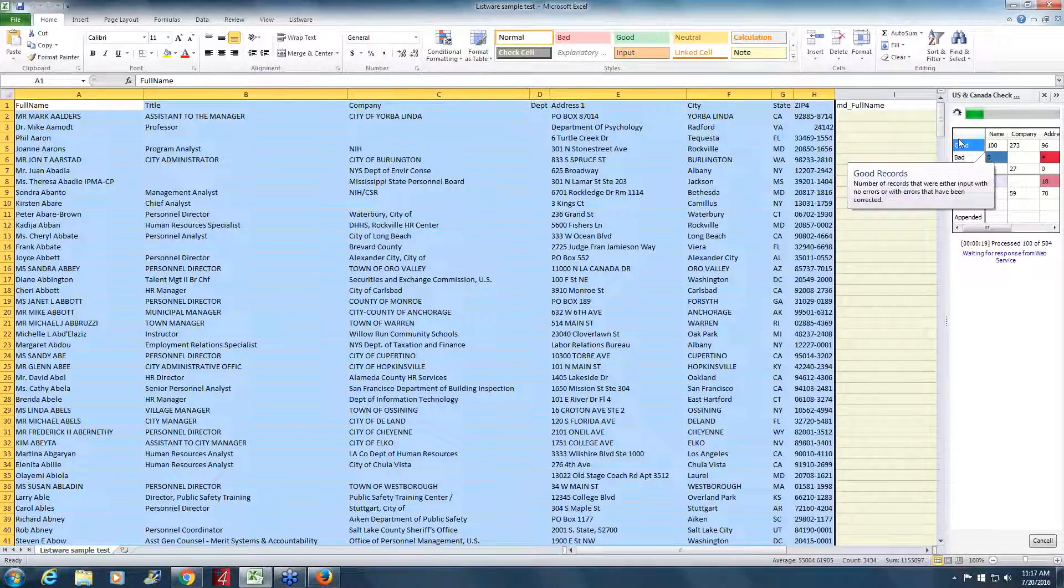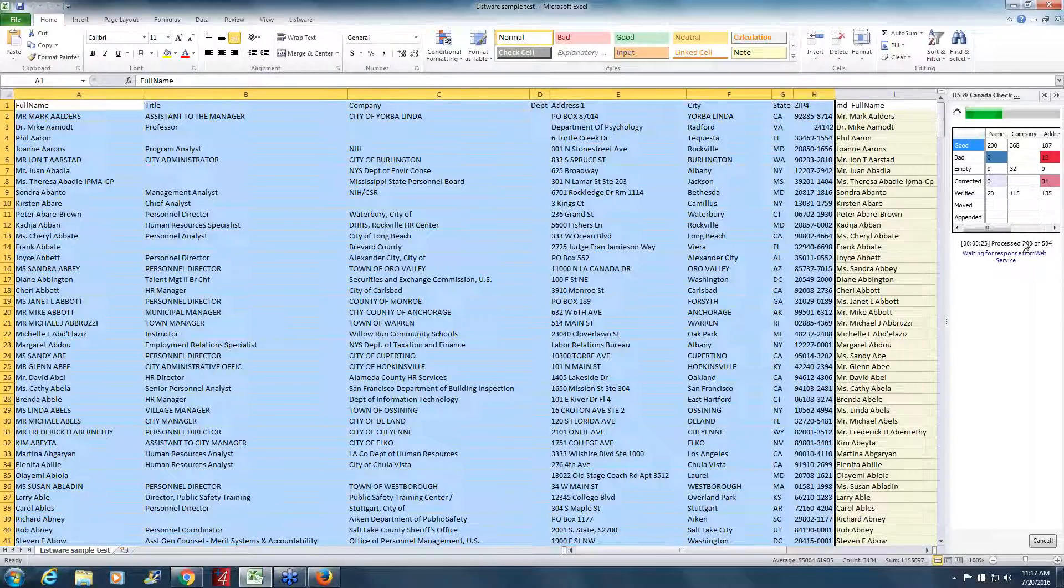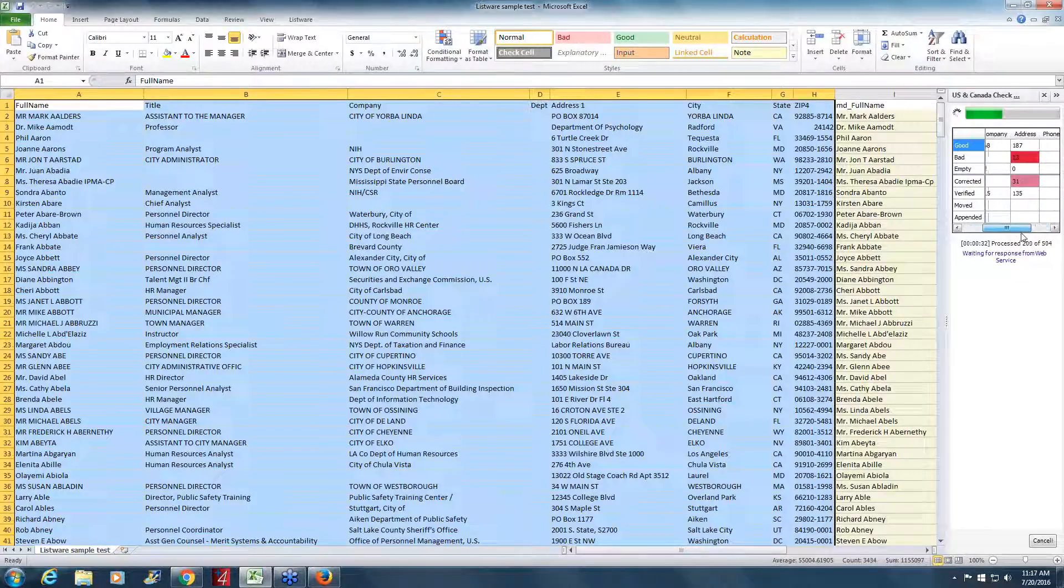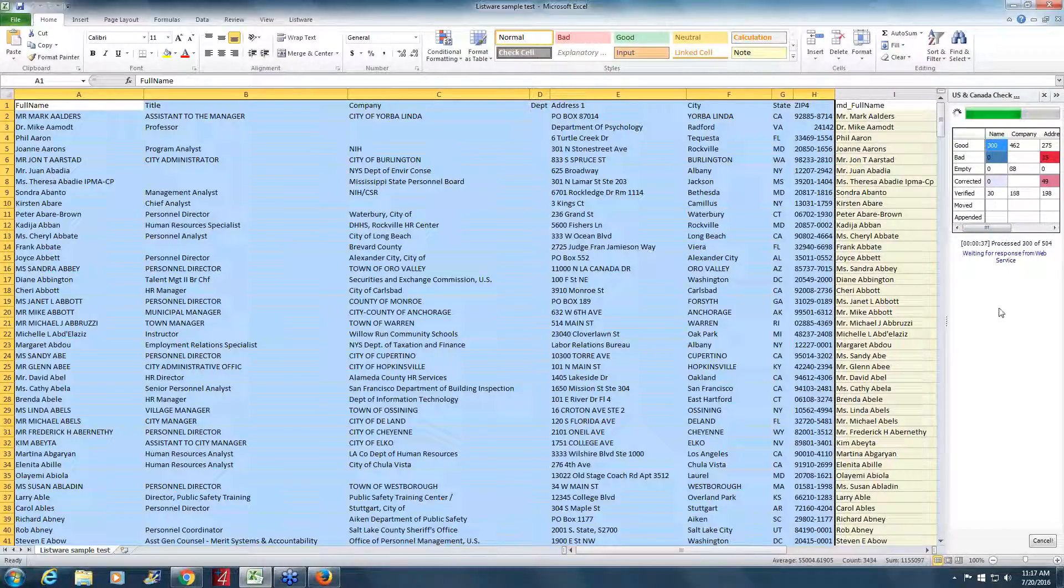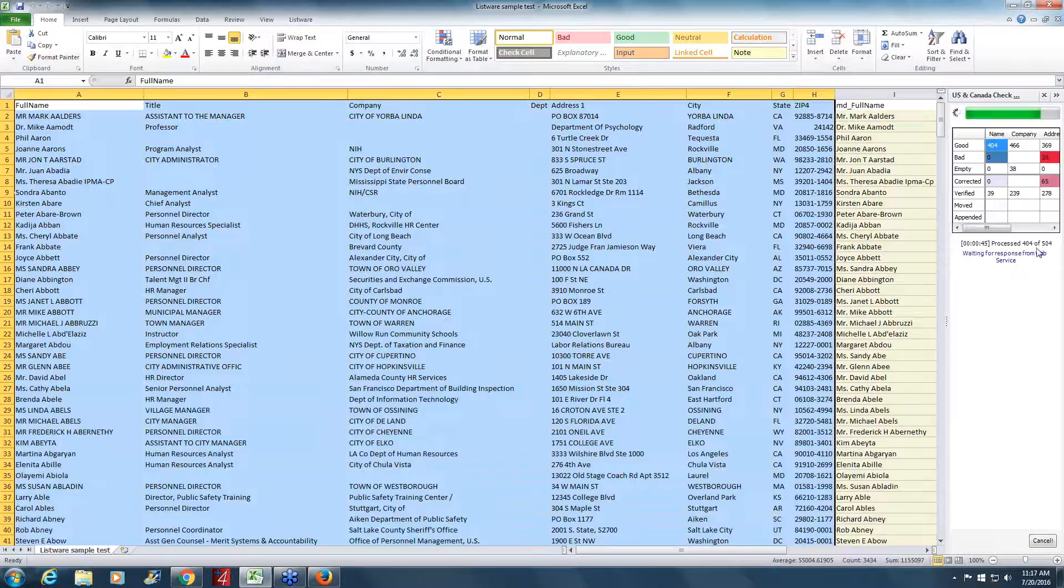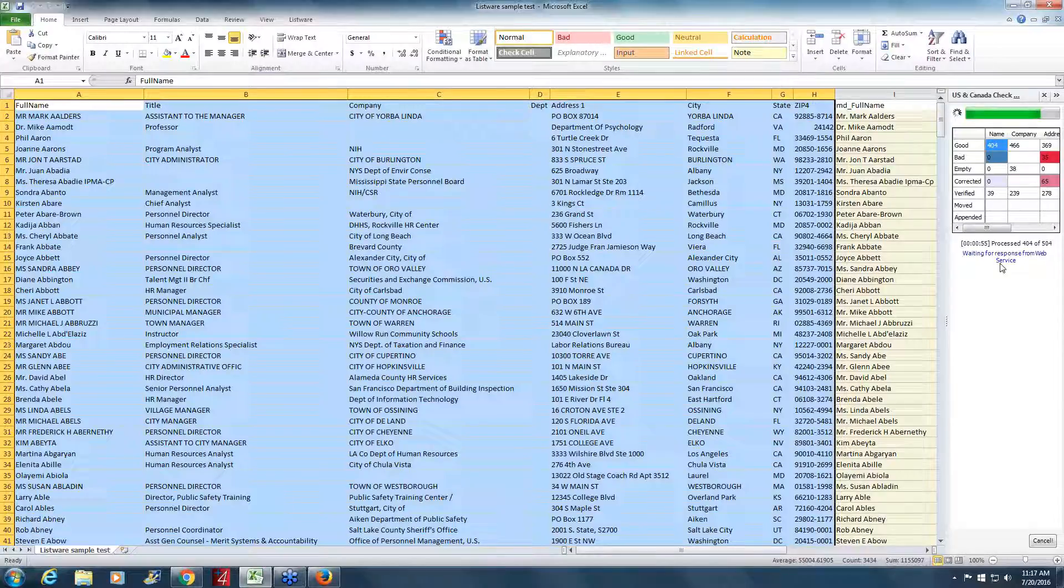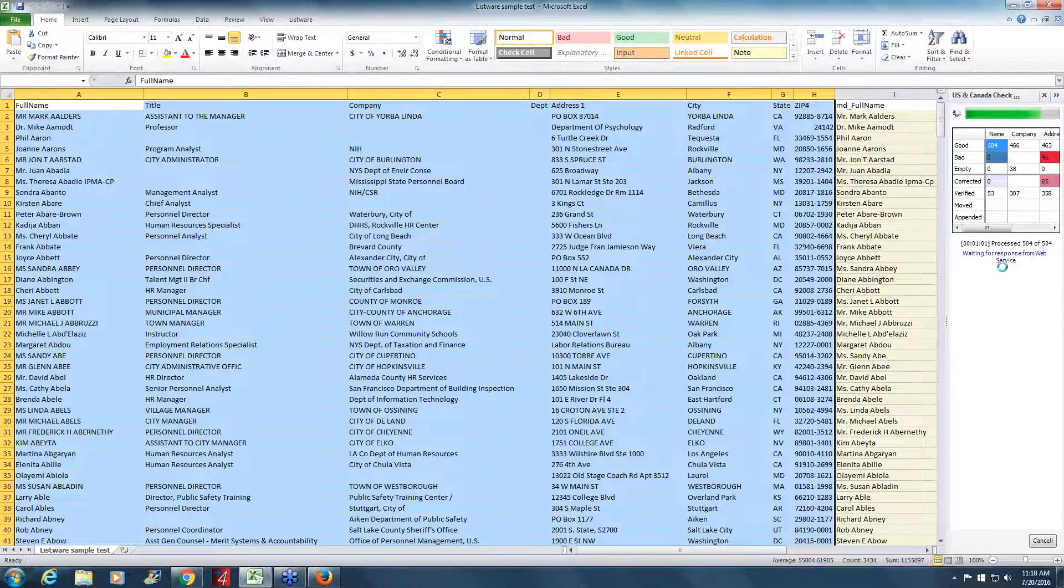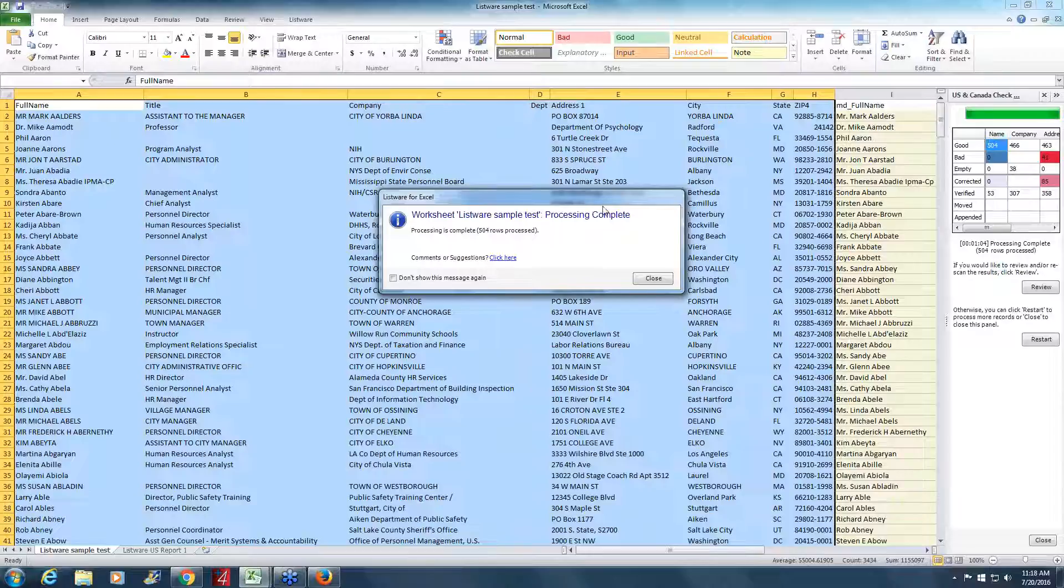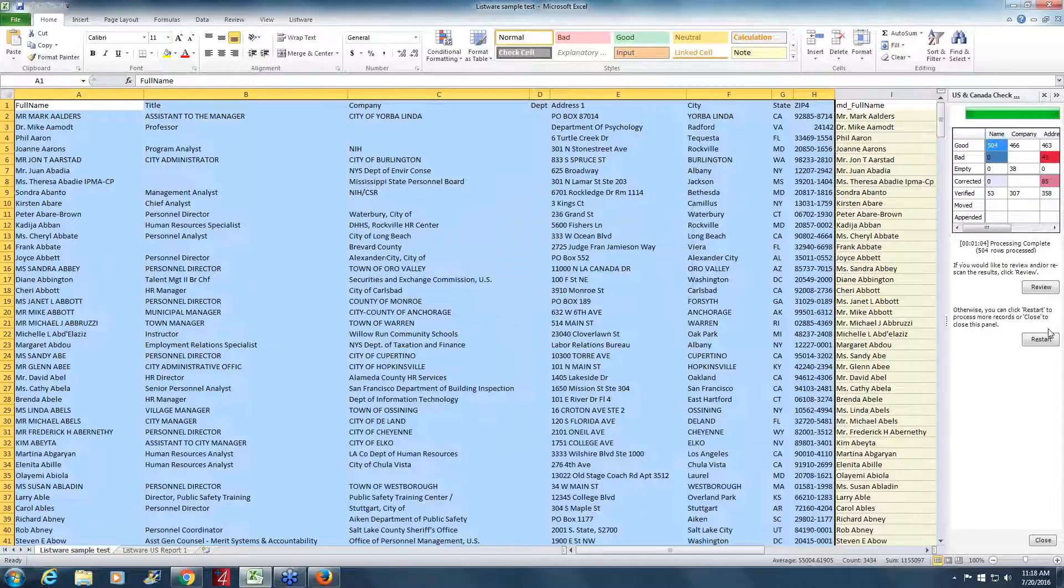And you can see it's going to color code these. Good records are blue, bad records are red. So far we're up to 200 good records, 300 good records. So you can see it as it's processing, 400 to 500. Previously you'd have to have done this all programmatically, but with this new Listware for Excel, you don't have to do any of that and you can still take advantage of our robust web services that are constantly running. You can send records to them anytime, 24 hours a day. So it completed, we can close that.